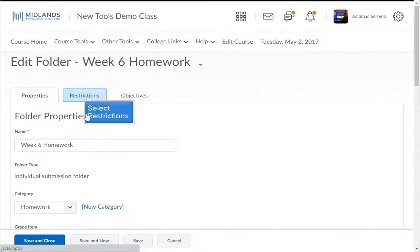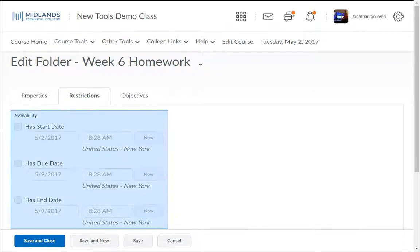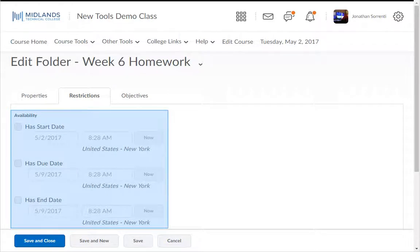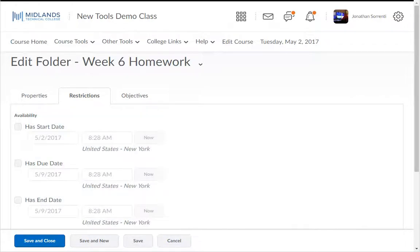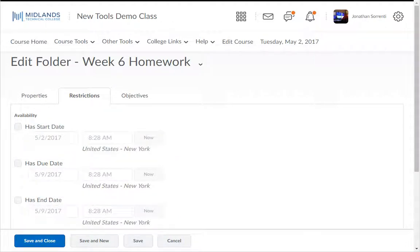Under the Restrictions tab, you'll see the Availability section, which you can use for start and end dates for your Dropbox folder. If you use these start and end date options, students will only be able to click on the Dropbox during the time frame you choose.